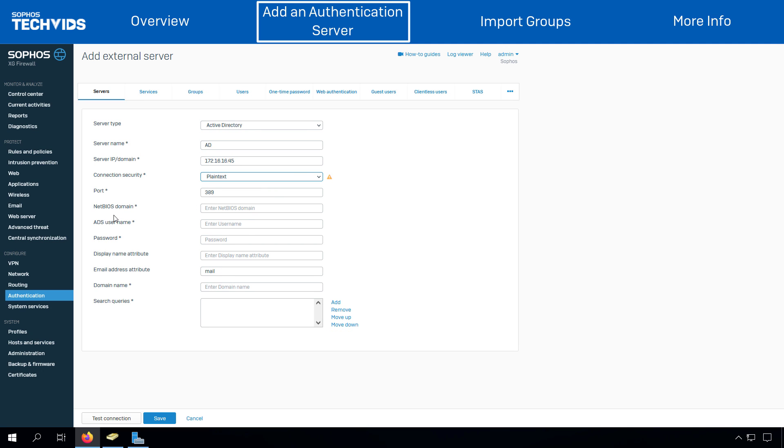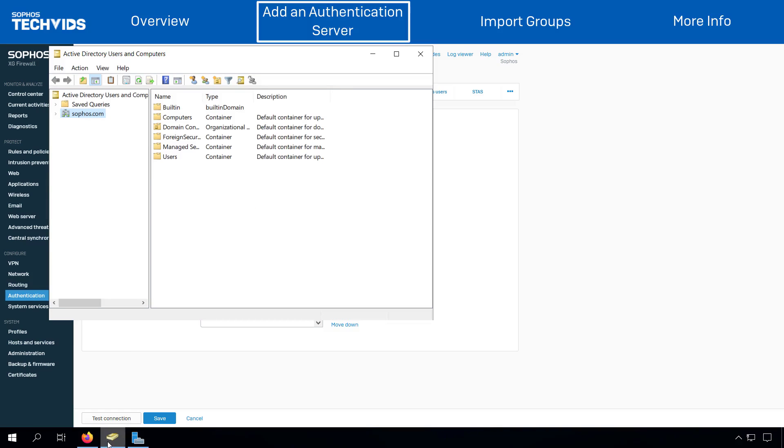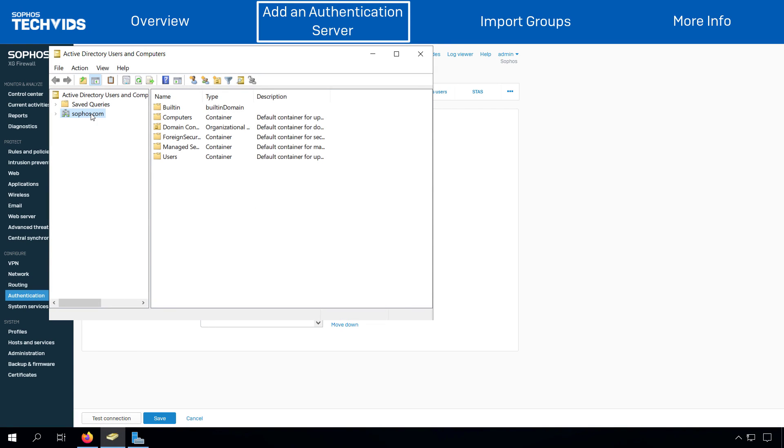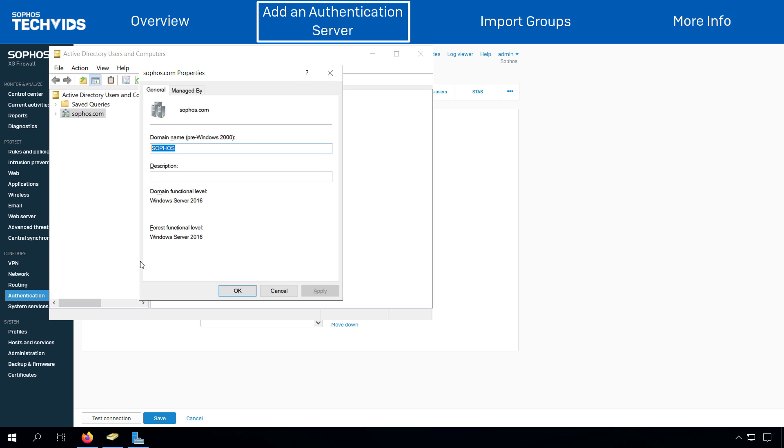To get the NetBIOS name, go to Active Directory Users and Computers, right-click on your domain name, click on Properties, and this is your NetBIOS name.